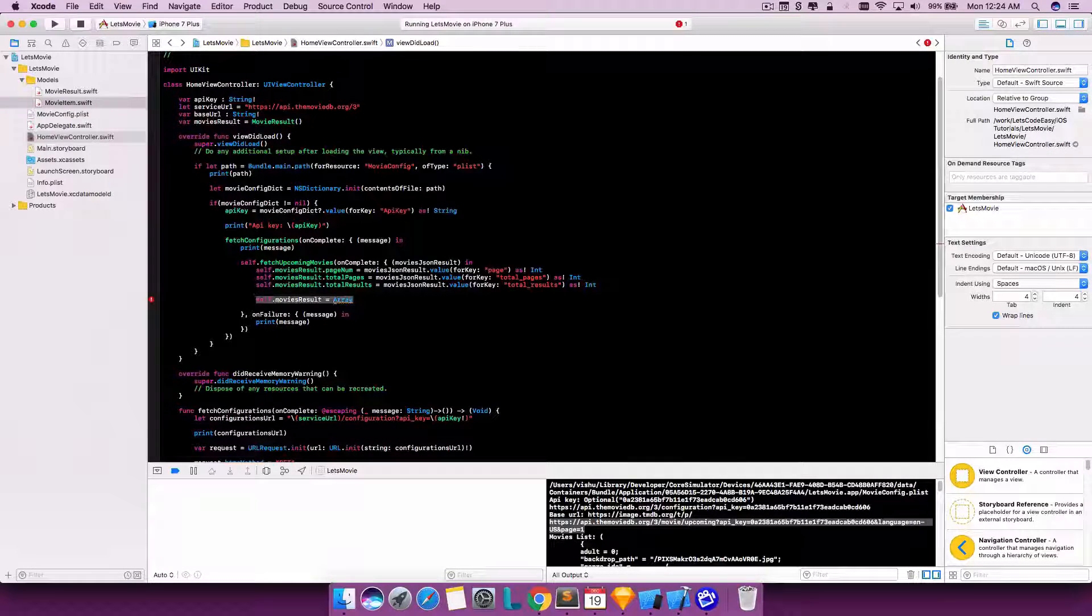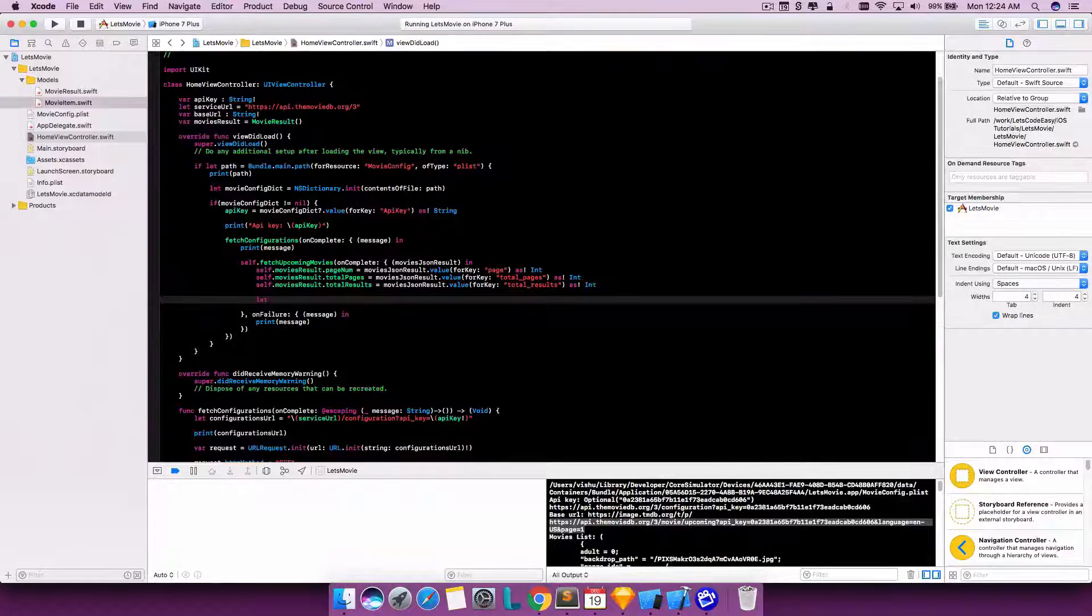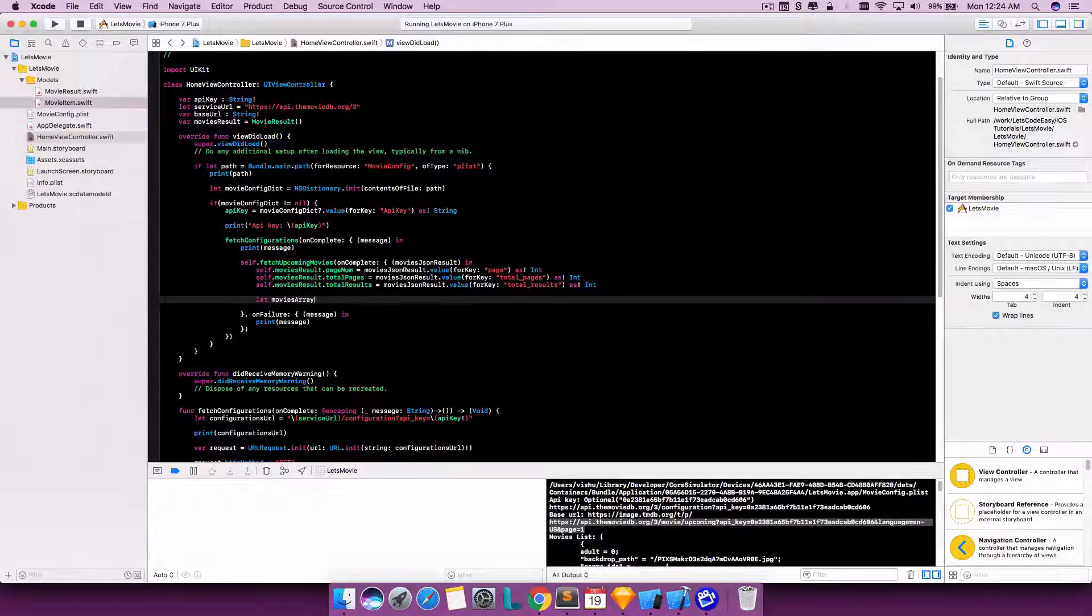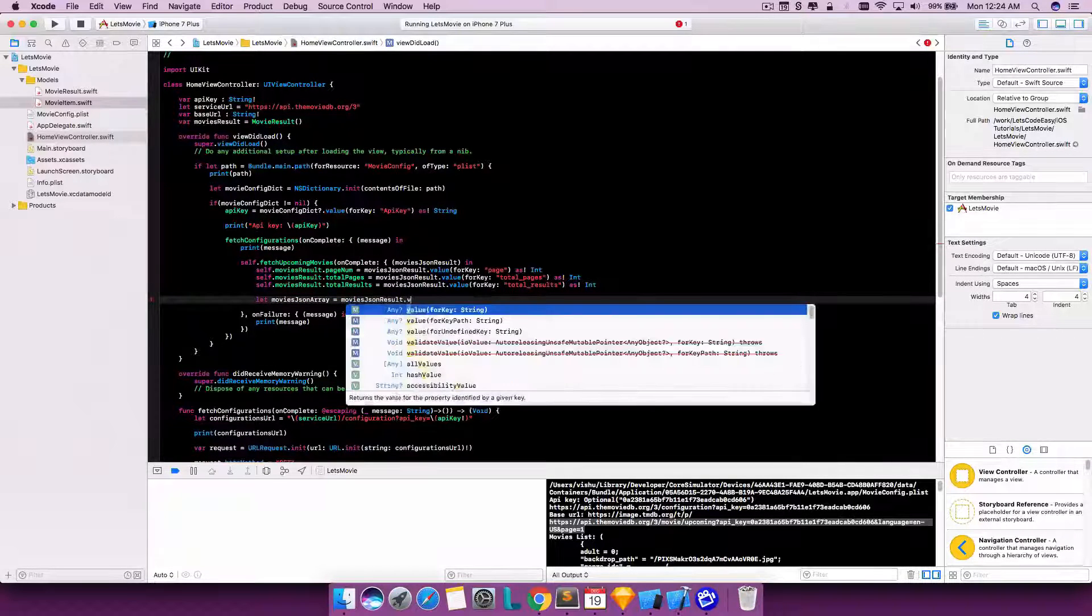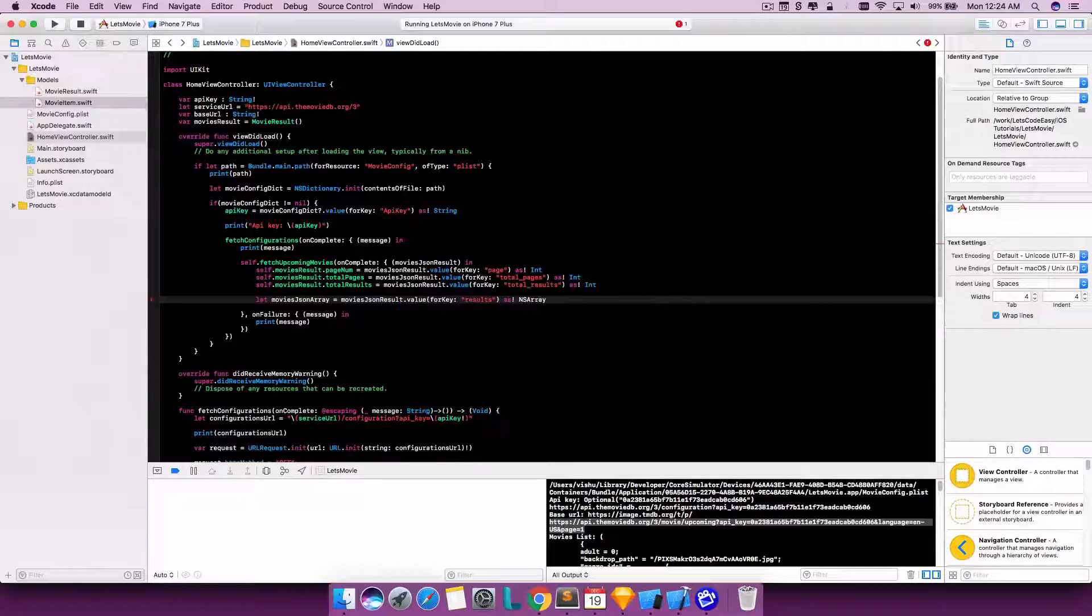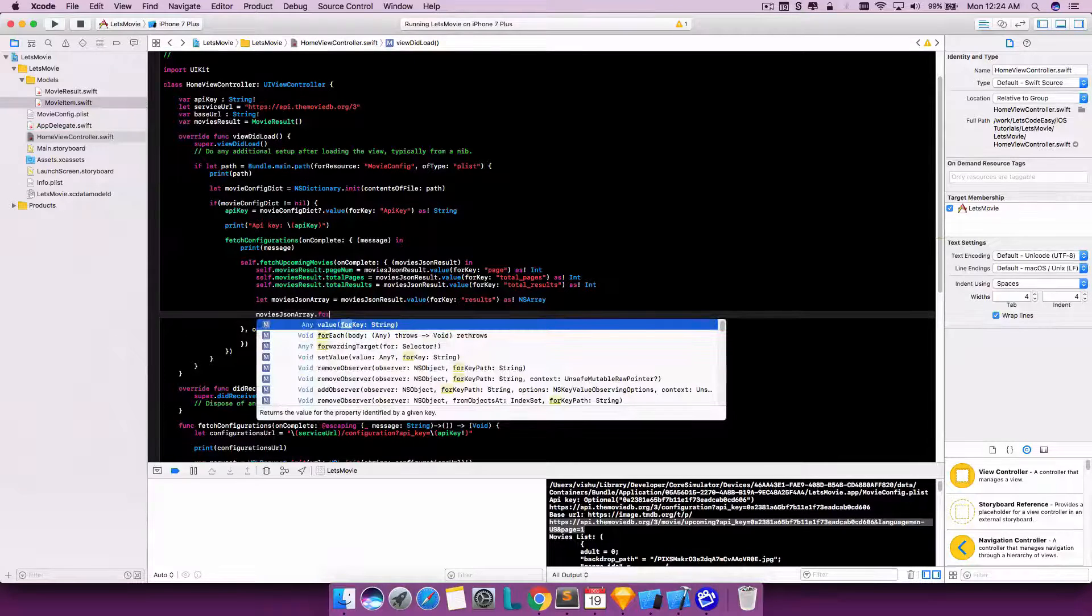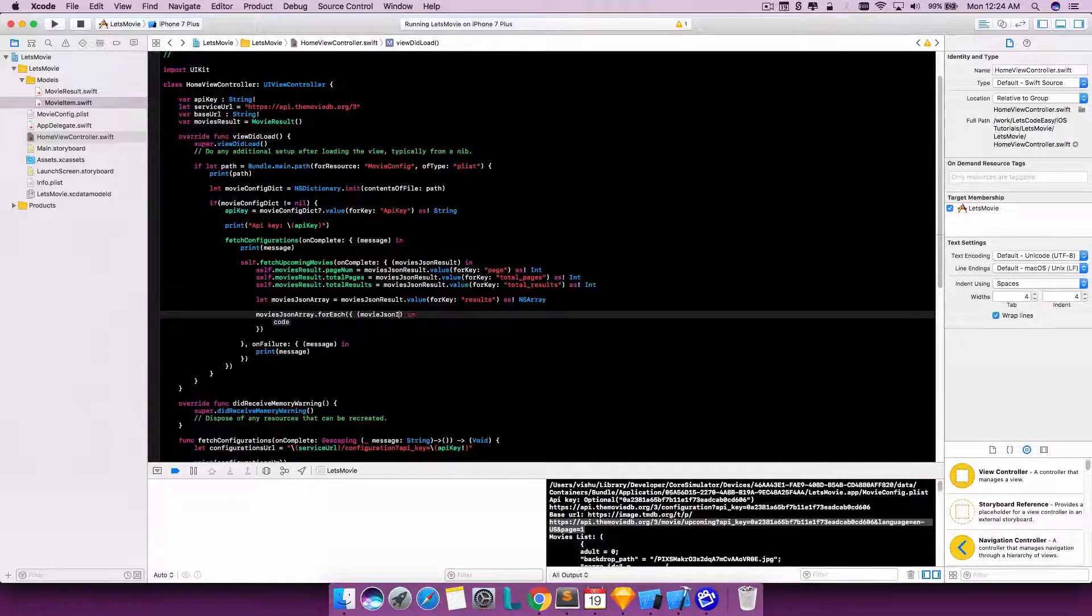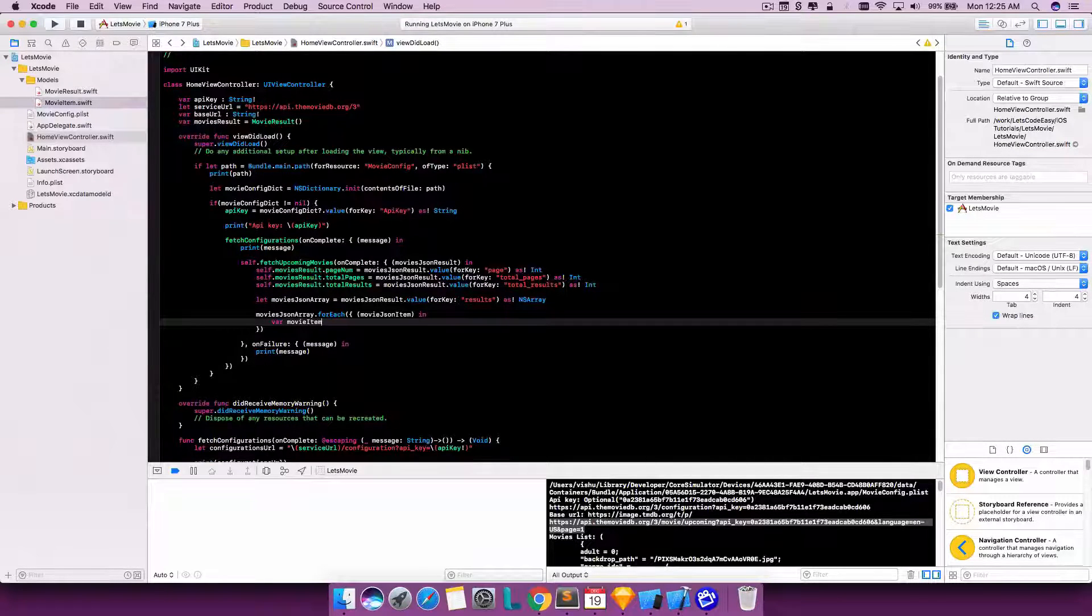So even before adding an element, let's get the array here. Select - it's coming under results and it's an NSArray. So we have the moviesArray result here. Let's loop through that to get each and every value, or each and every item. Let's call it only jsonItem, and we need to create a MovieItem object.